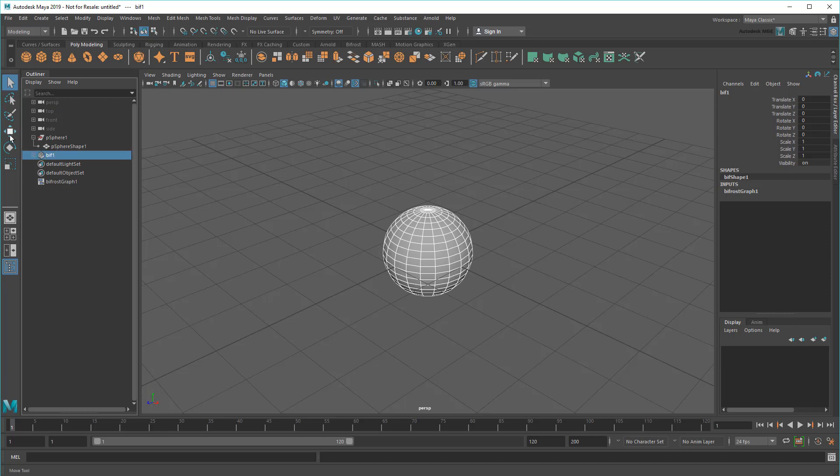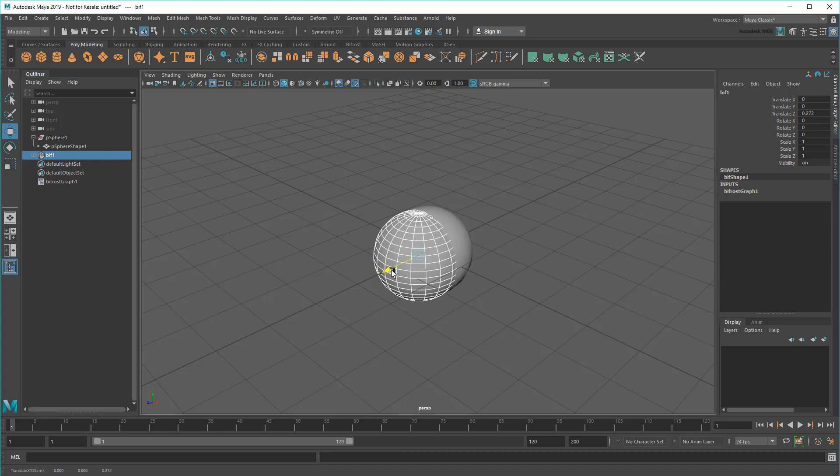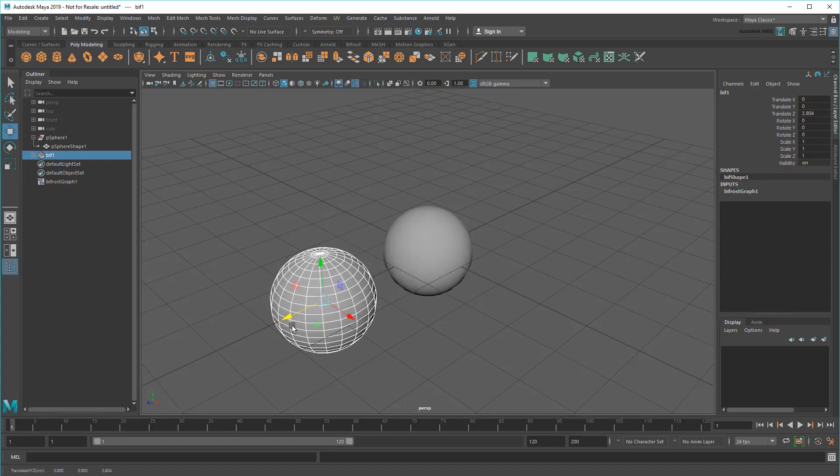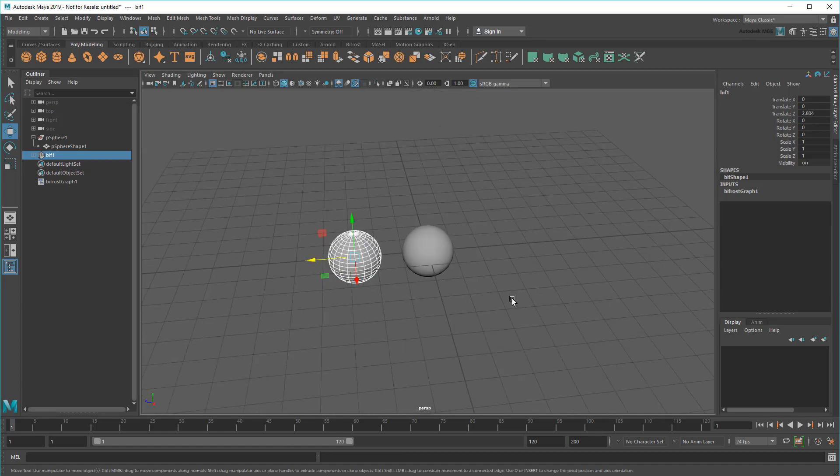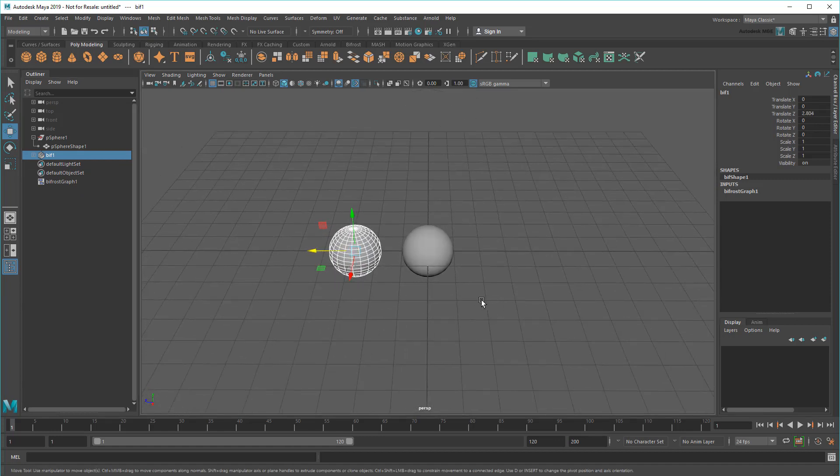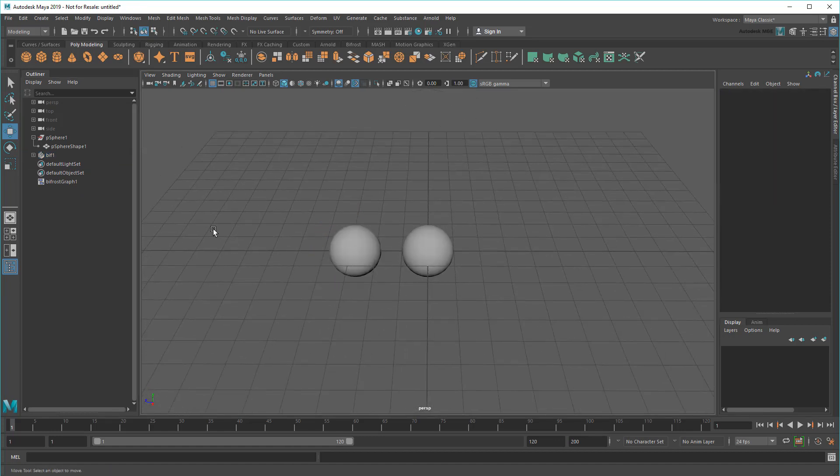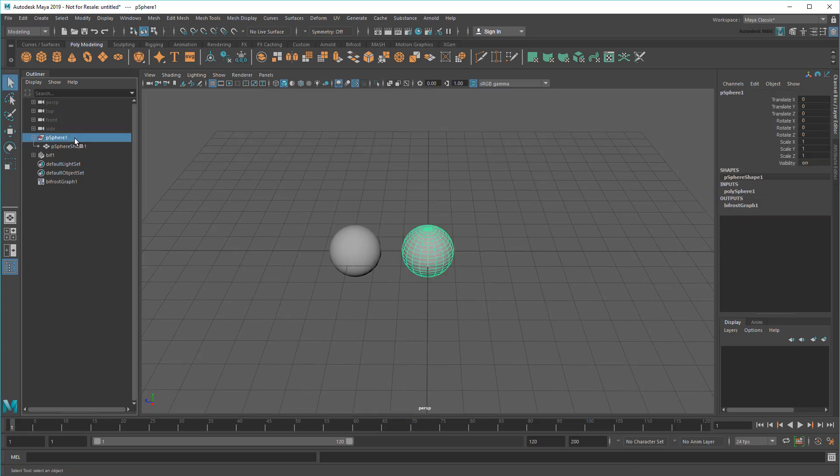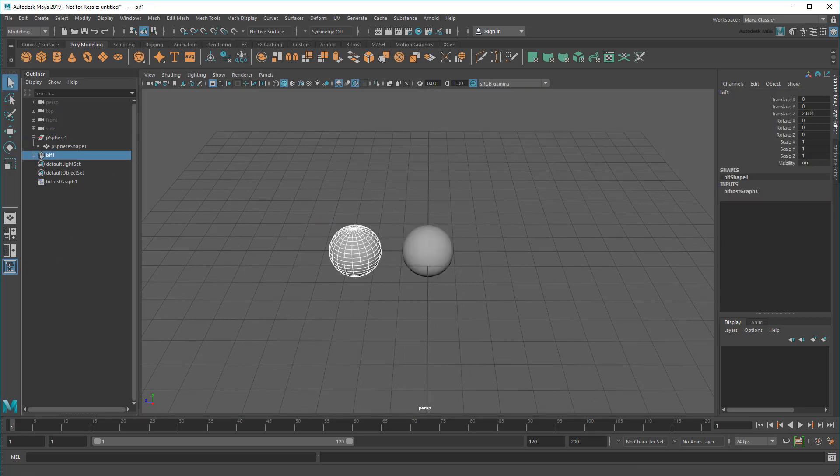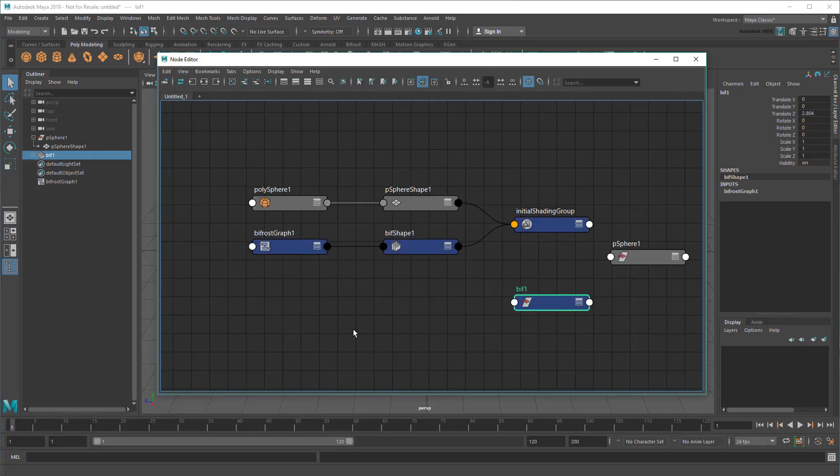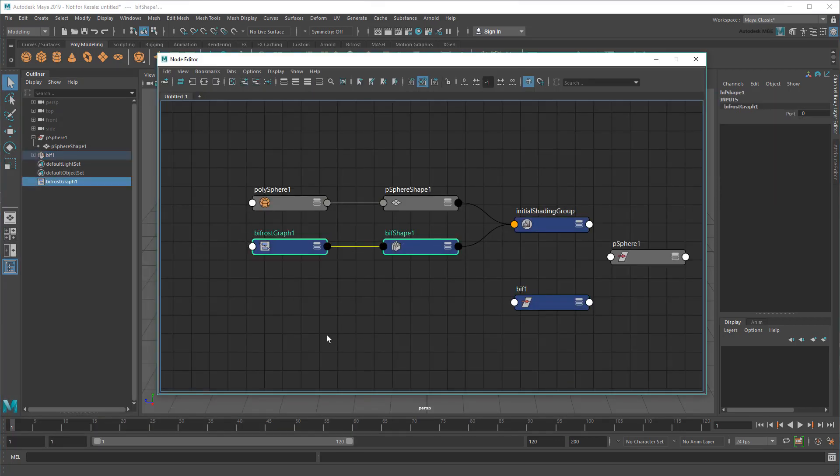So, if I just move this transform node to the side, now there's two spheres. Well, more accurately, there's my original sphere and my Bifrost output. Likewise, the Node Editor reinforces what I'm seeing by showing the Bifrost Graph's output feeding the Bif object's shape.